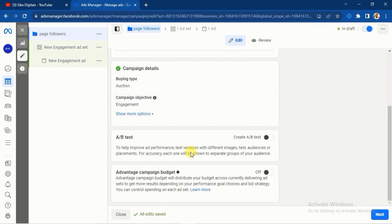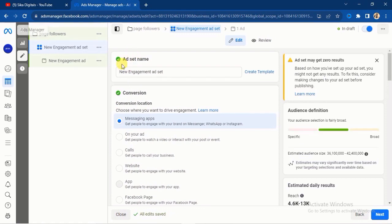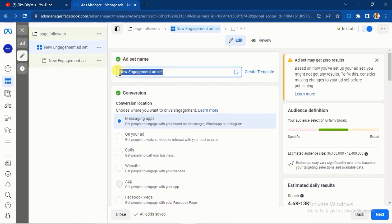It will take you right here. I'm going to label this campaign — I'll call it 'Page Followers.' Then scroll down, everything is intact, and click on the Next button. Right here you will see the Ad Set Name field — go ahead and edit it. I'll just call it 'Page Followers' so I know the difference between this ad and other ads.